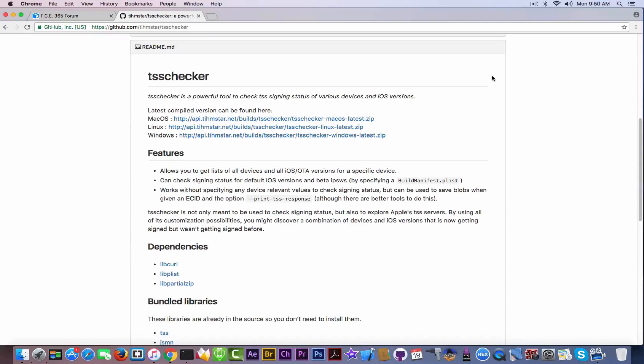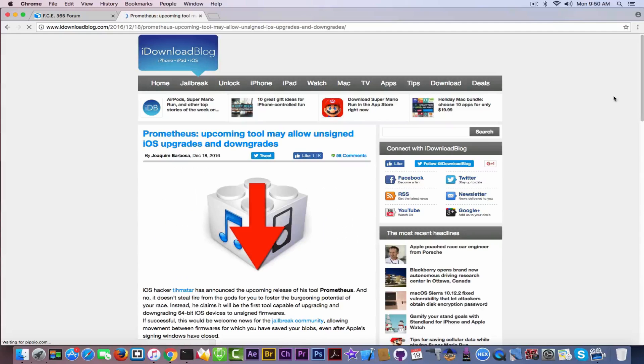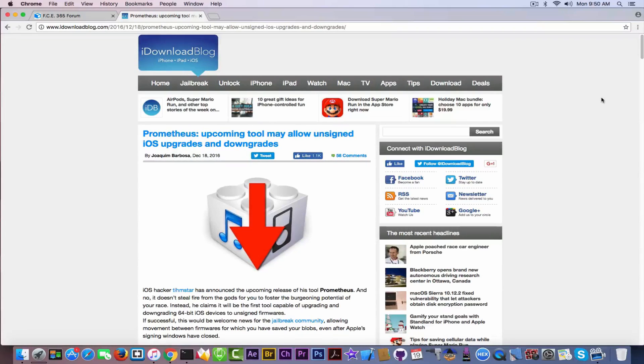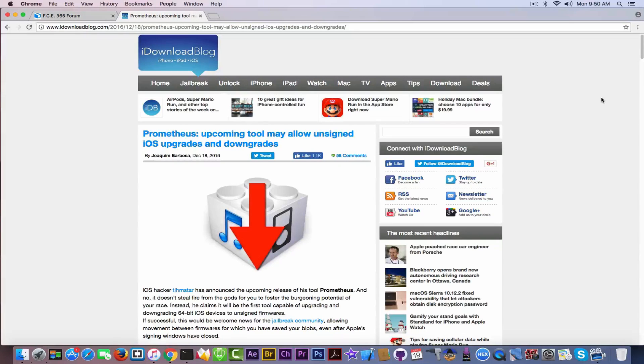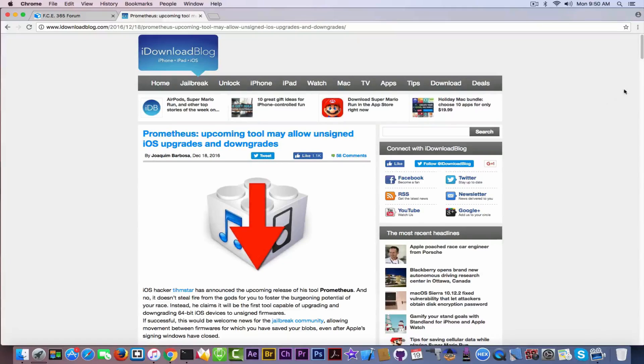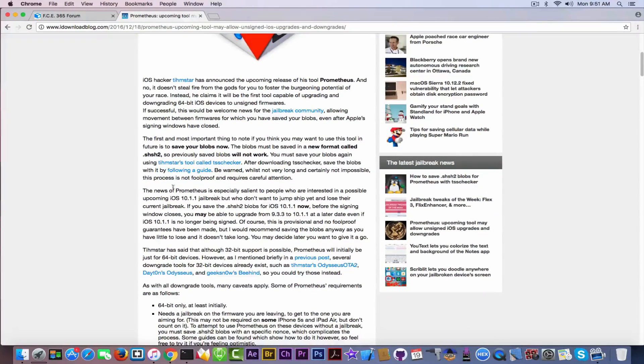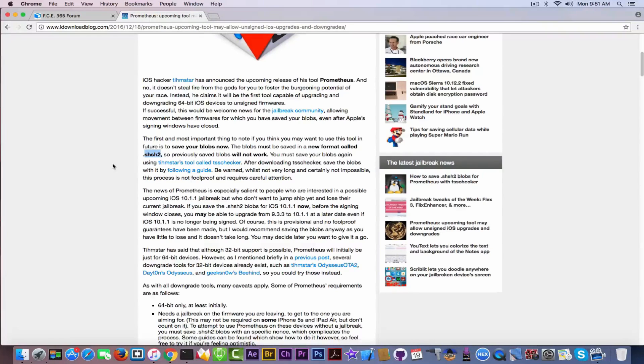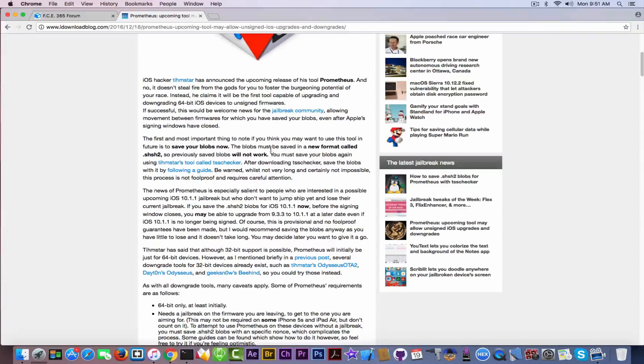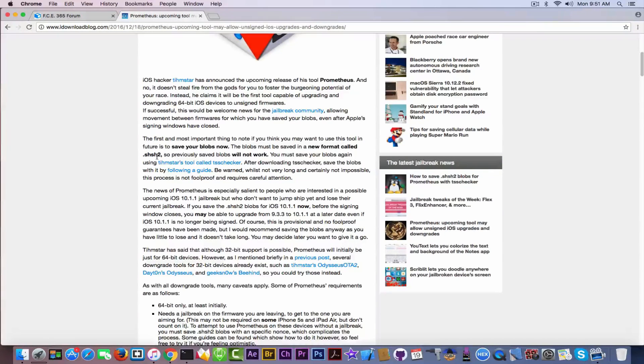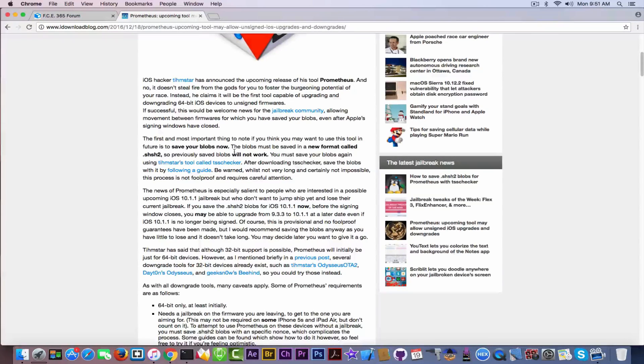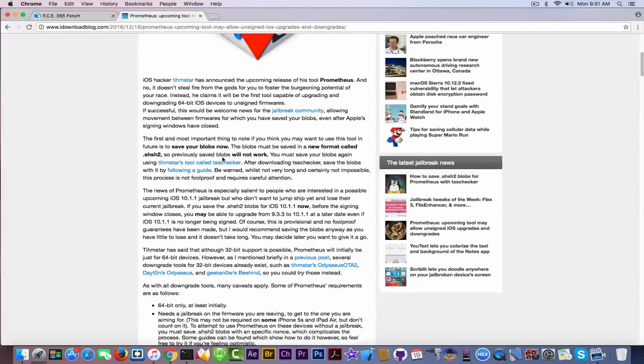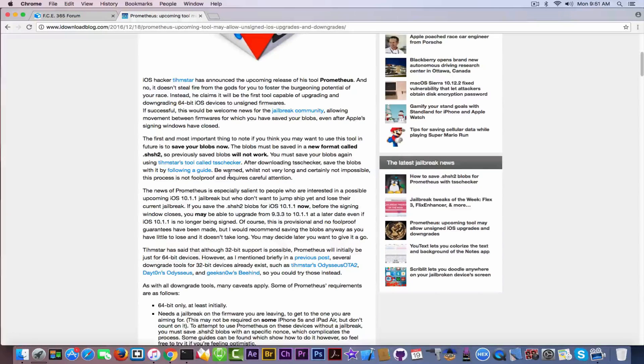Now, I'm going to show you the tool that is going to be released. It's called Prometheus. And it's an upcoming tool that may allow you to downgrade to unsigned iOS versions. This is basically covering about the SHSH2 format and why you need to do that. It says right here, the blobs must be saved with the new format called SHSH2. Previously saved blobs will not work. So if you already have blobs, it won't work. You need to save them with this tool called TSS checker. Very important.